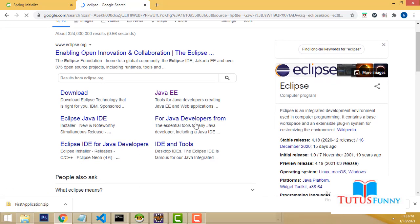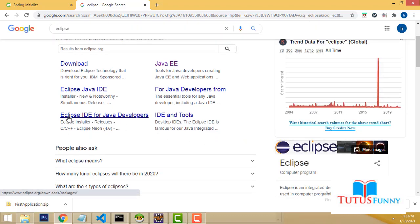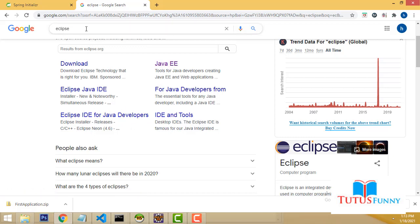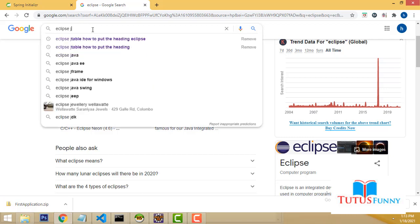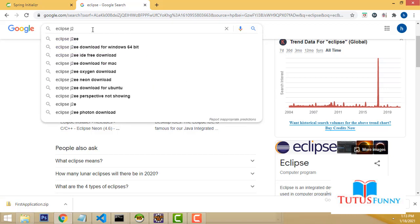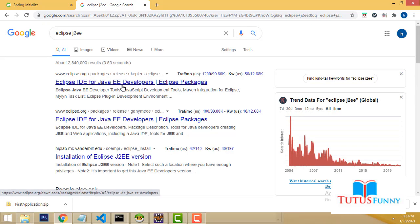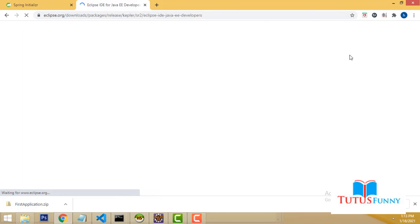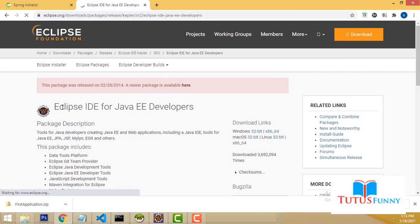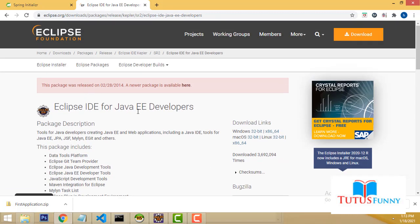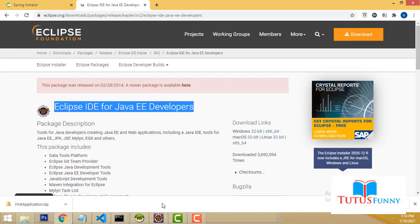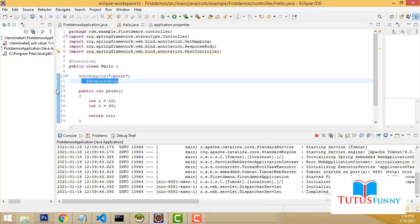In Eclipse, there are two options: Eclipse IDE for Java Developers, which is for core Java, and Eclipse IDE for J2EE, which manages all web application development. You must download the J2EE version. Click on it to download and unpack it. I already have it installed and open.